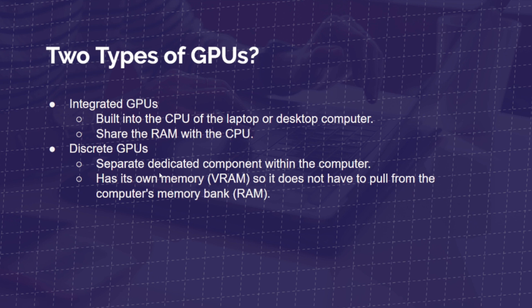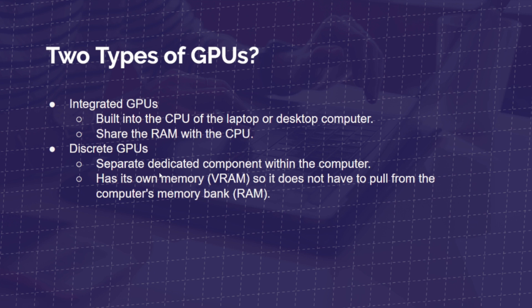Okay, now there's two types of GPUs. An integrated GPU, that's a graphics processing unit that is built into a computer, a central processing unit, a CPU, of a laptop or desktop computer. It shares the RAM with the CPU.